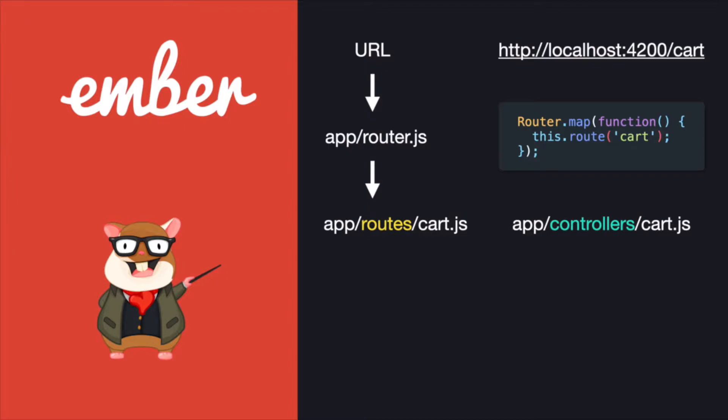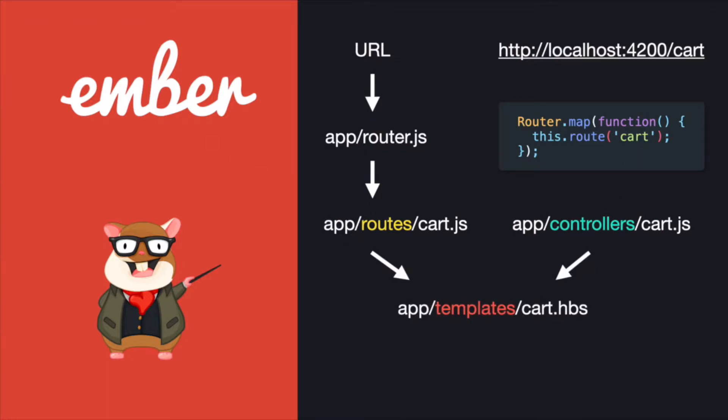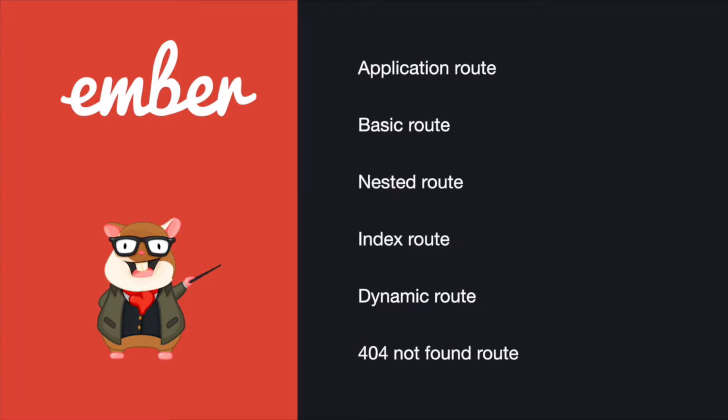Once it finds the route you're looking for, it loads the related JavaScript files—cart.js under app/routes and app/controllers. These two are different and we'll talk about them later. With the logic under those JavaScript files, it will start to render the template that we define, and then you can see the changes.